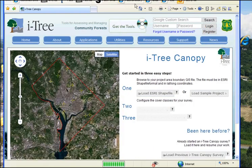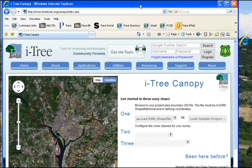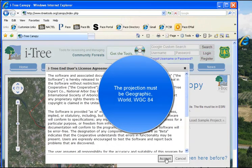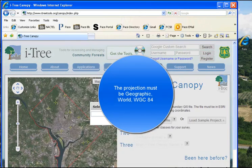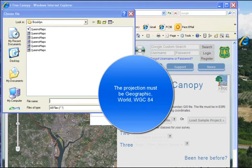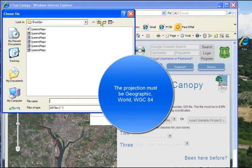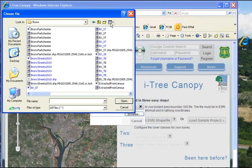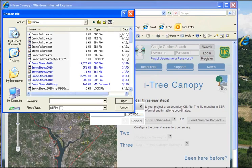It opens up this little file and it works in conjunction with Google Earth. They want us to load Esri's shapefile, and you browse to where your shapefiles are. In this case, it was in the Bronx, and you have to go into the details because they want a particular one.